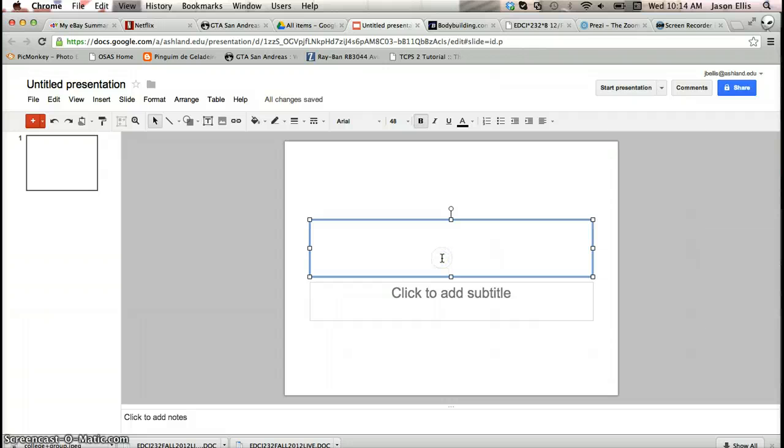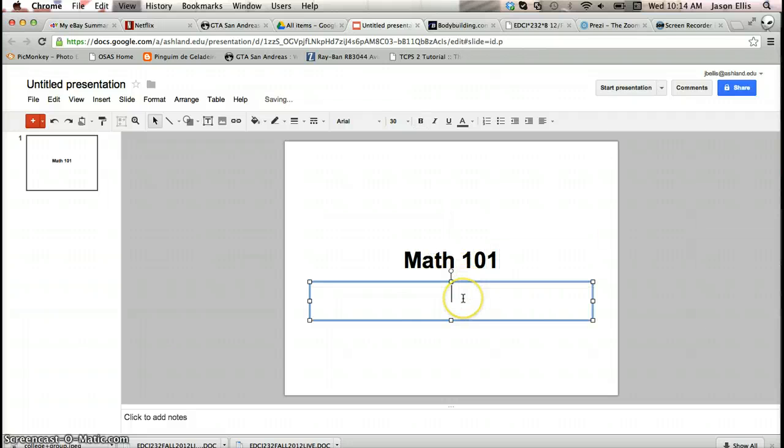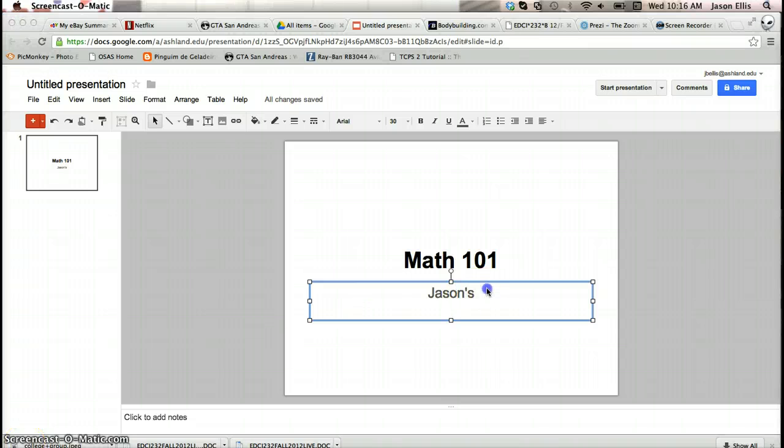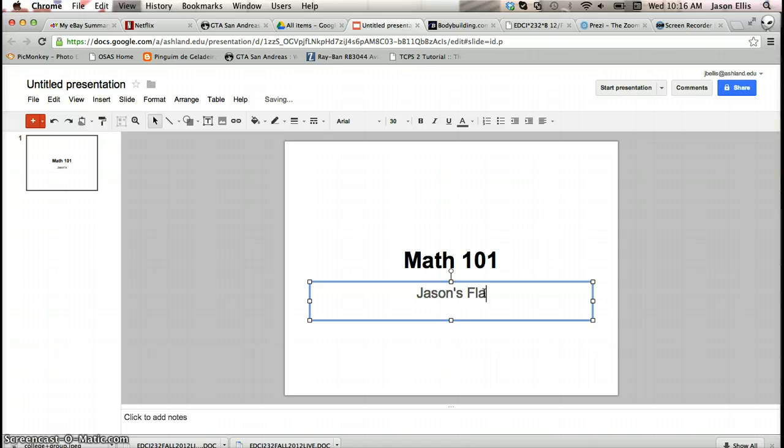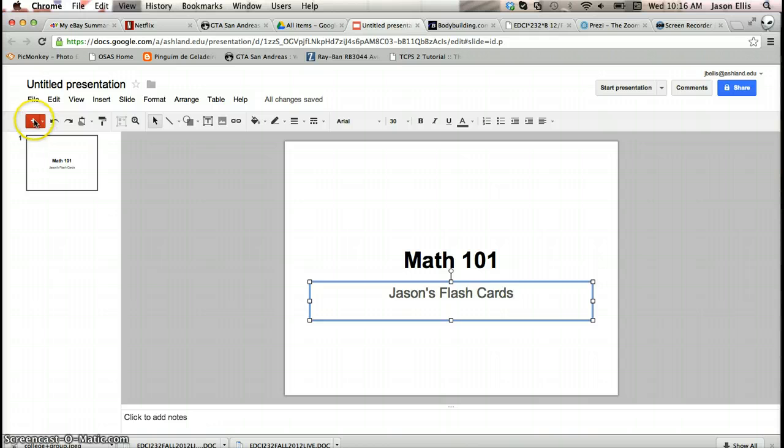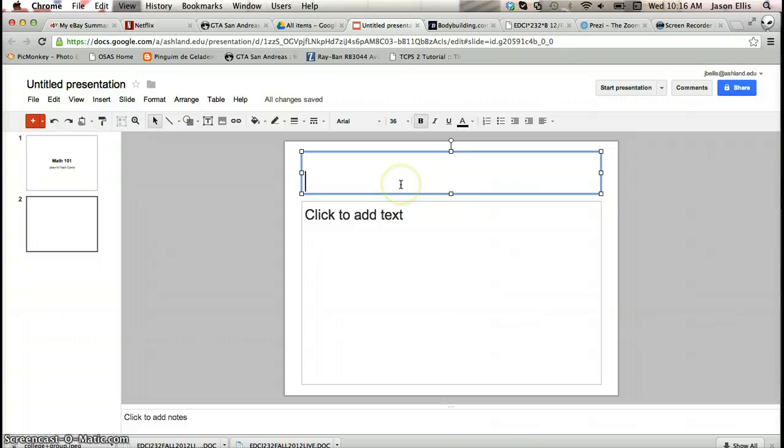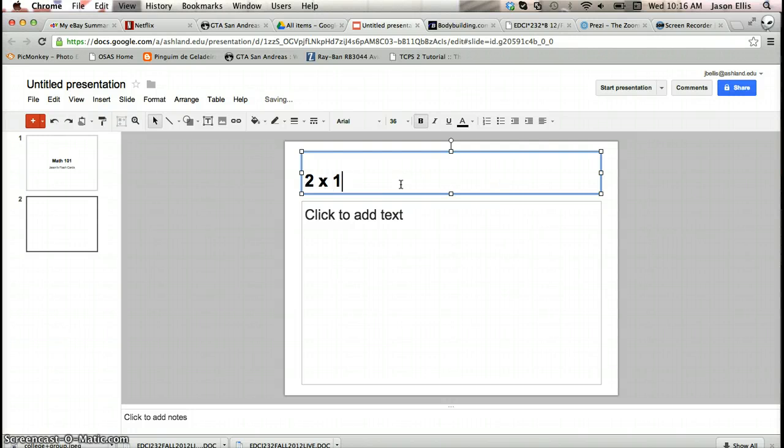So I'm just going to type in Math 101 and then my name, so we're going to Jason's flashcards. And then we'll create a new one so I'll hit that plus sign in the corner and that'll take us to, again it looks like PowerPoint, regular presentation stuff. So I'm just going to do simple equations.